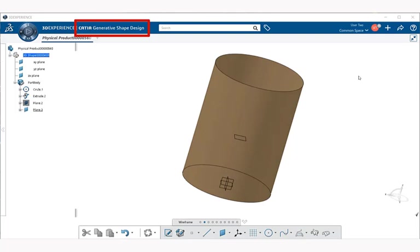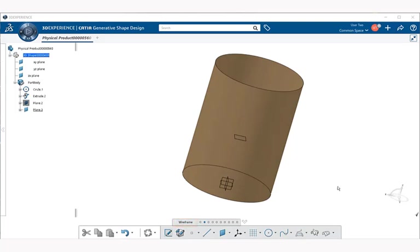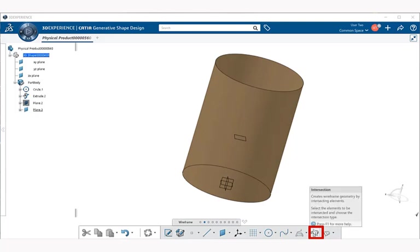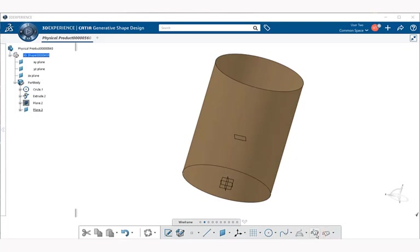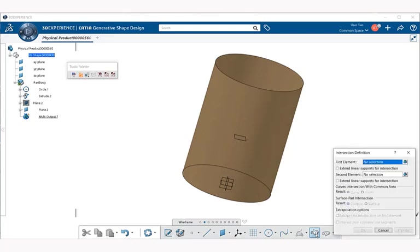You should first be in generative shape design application. The intersection command is located under the wireframe section. If you go down to the action bar, you see that it's right here. It's a standalone command, not within another pop-up menu. So let's go ahead and select on that.